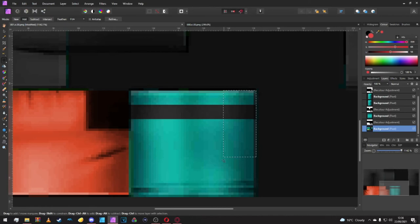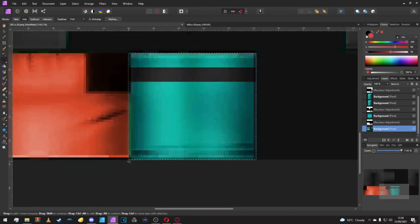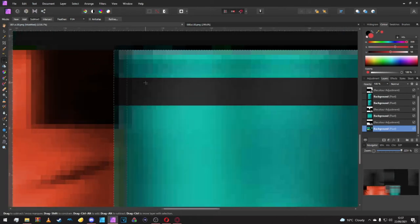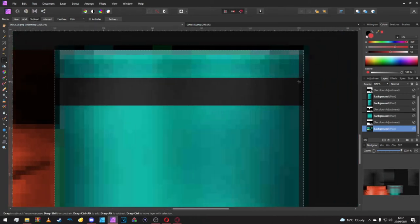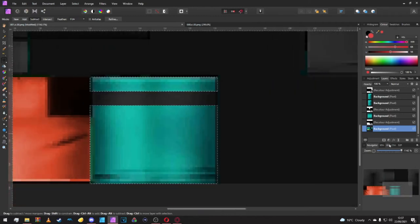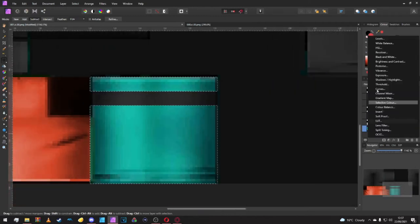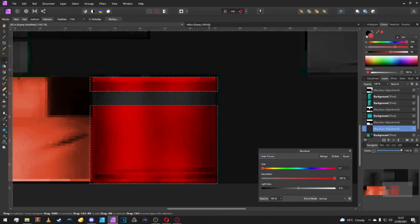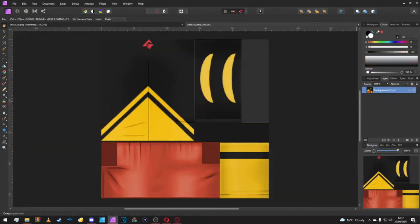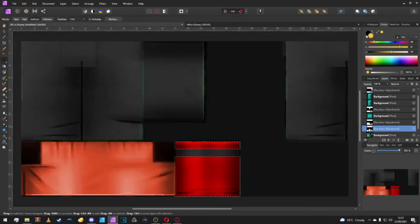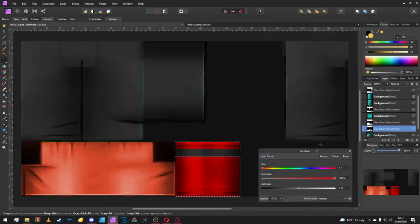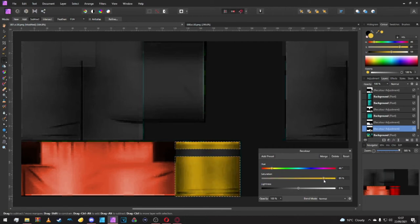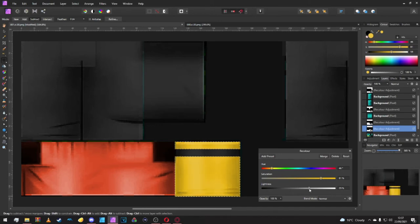Now back onto our black background, the very first one. Highlight this whole layer here then click subtract and get rid of our line. Now we can go back to recolor and get the yellow, which I'm just going to quickly grab from here. 46, 81, and we'll need to brighten this to about 30.